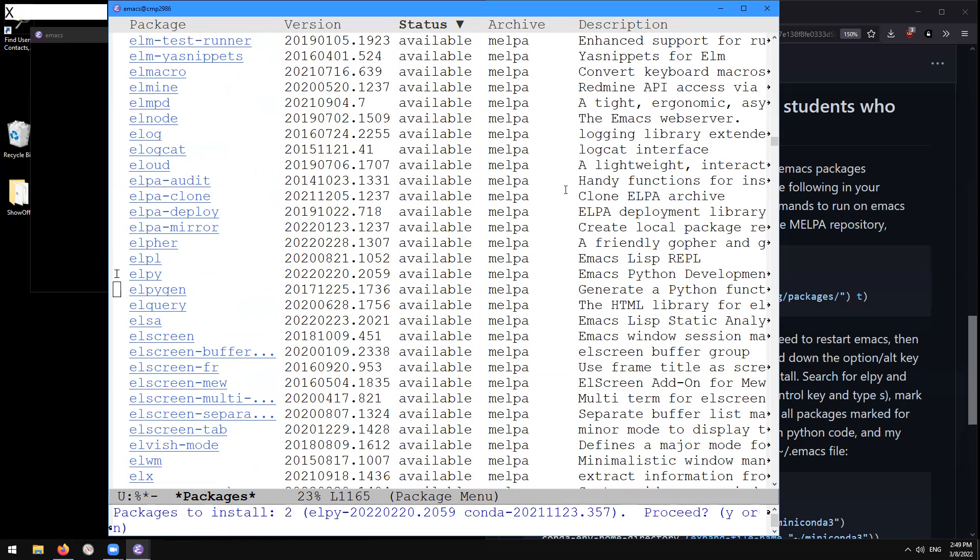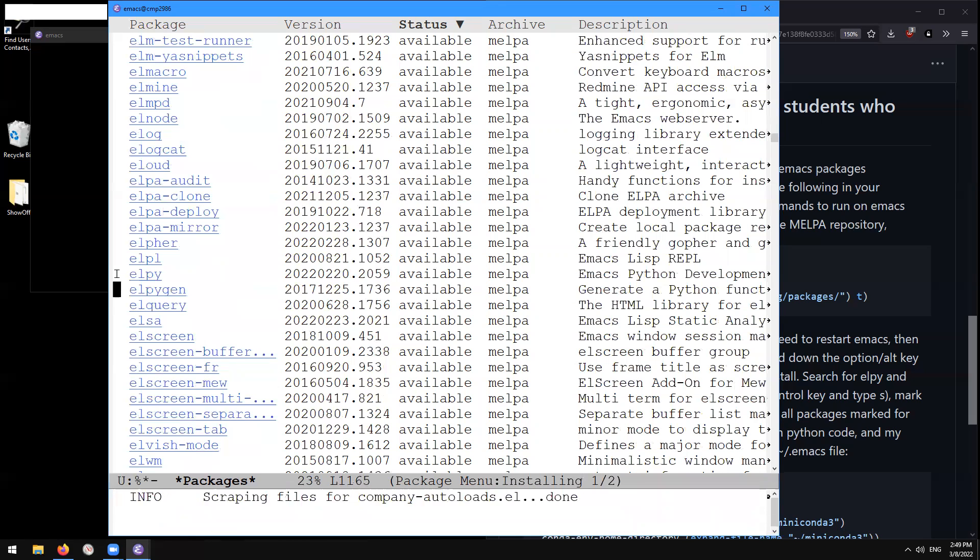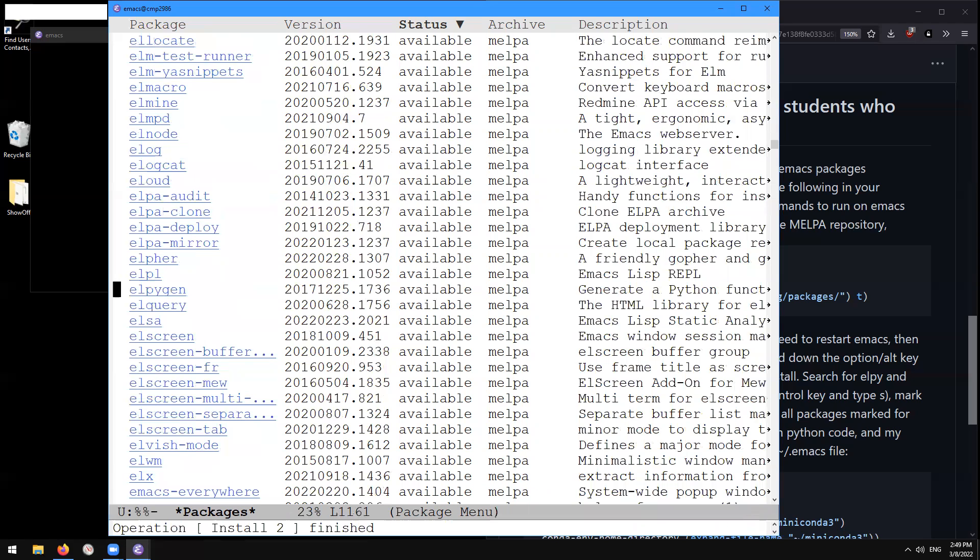And then x to say that we want to now install those two packages that we marked for installation. So it says in the mini buffer down here packages to install: elpy and conda, proceed y or n. So I'm going to type y. It's going to download those packages now. Okay.